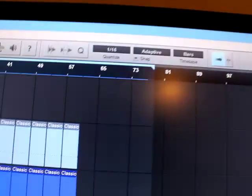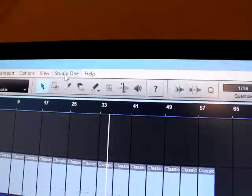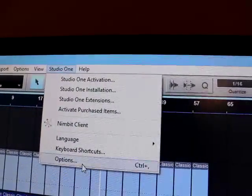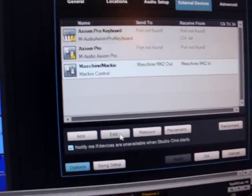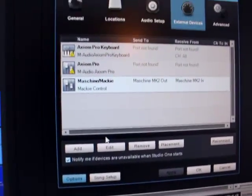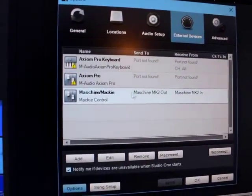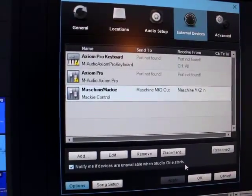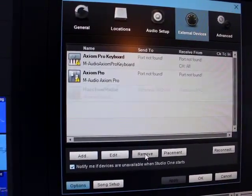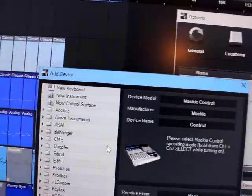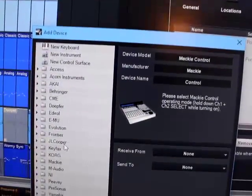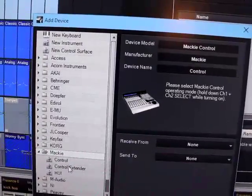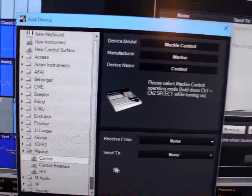Then you're going to go here... Options. Let me just show you. External Devices. I already have it here but I can do it over again if you want to see. Go to Add, Mackie Control.